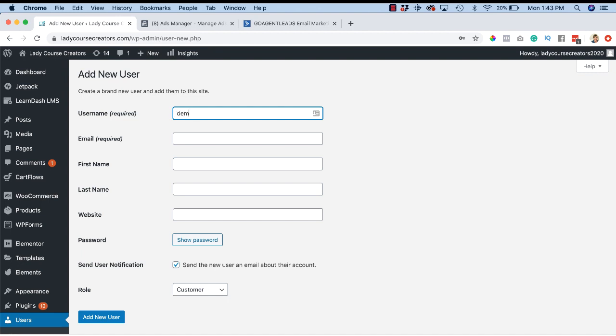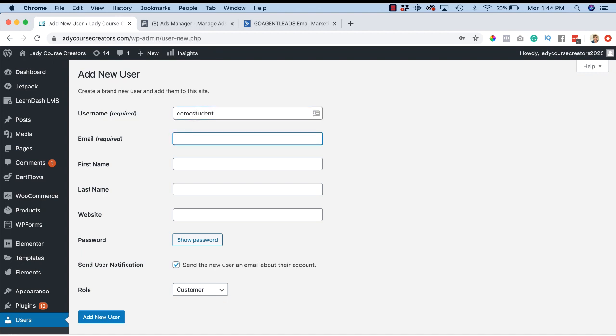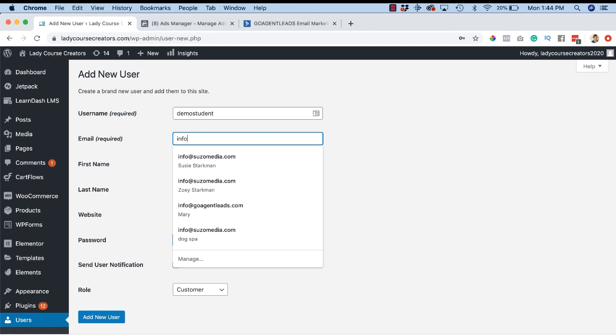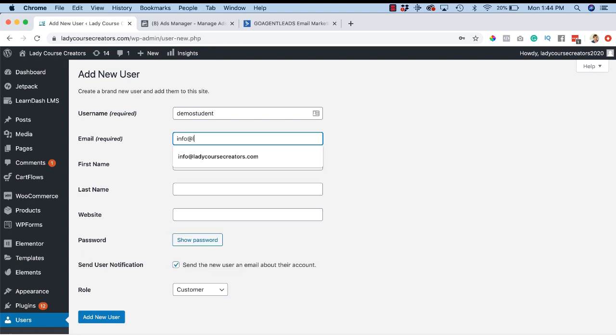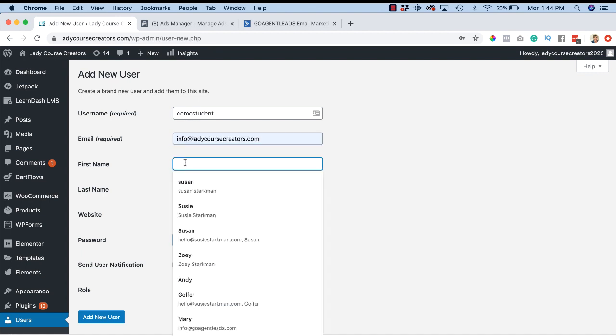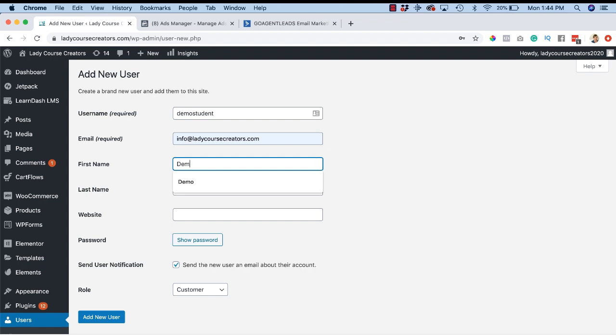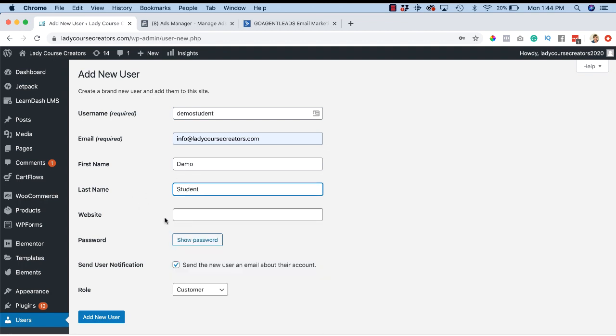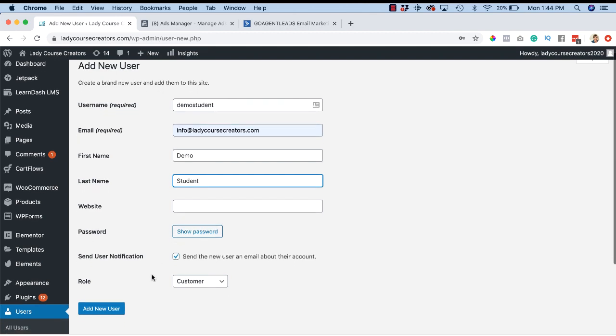You will want to screenshot or let your new student know what their username and email is. I'm just going to call mine Demo Student. Email I'm just going to put info@ladycoursecreators.com. First name is going to be Demo, last name I'm going to say Student. Website - it doesn't have one, I'm not going to worry about the password.